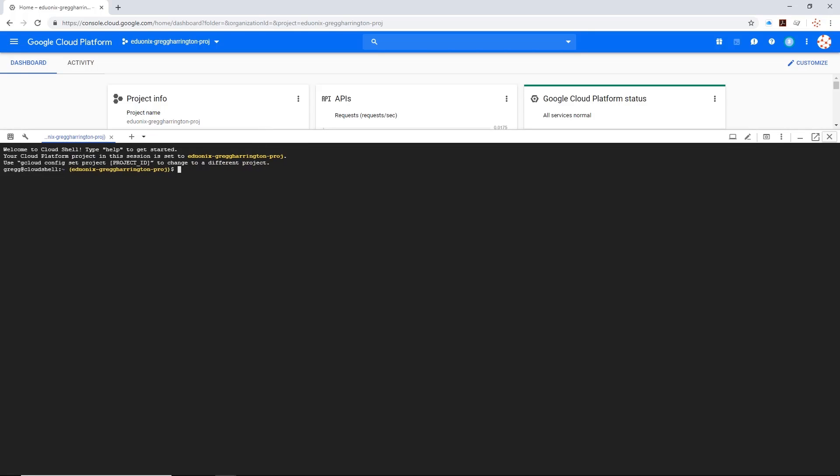Now if you don't necessarily know what SSH is, no biggie, let me tell you what it is. It's the way that we connect to a server through the command or to the server's command line. This is most often done on Linux, so you'll connect to a Linux server and then you'll have the ability to run commands on that server.